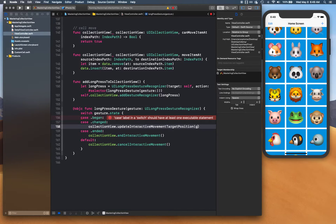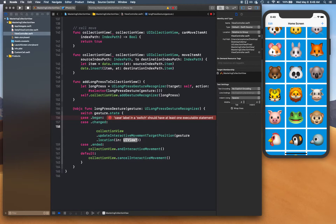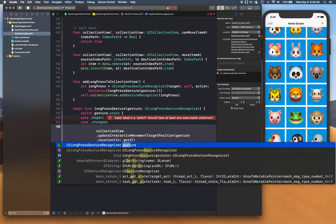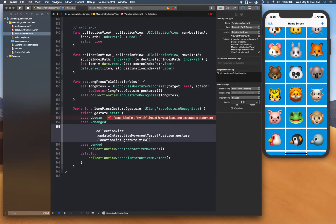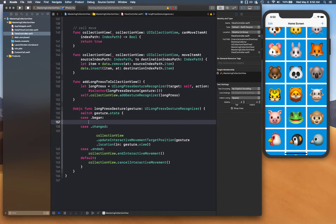For the `changed` case, the target position is `gesture.location(in: gesture.view)` — the location where the gesture is taking the cell within the gesture's view. This allows the collection view to show the drag animation and cell shifting as the movement happens.